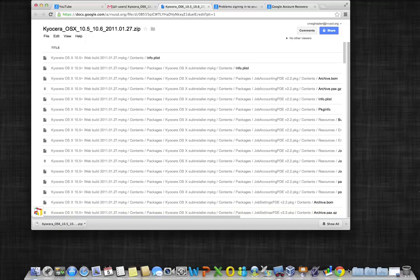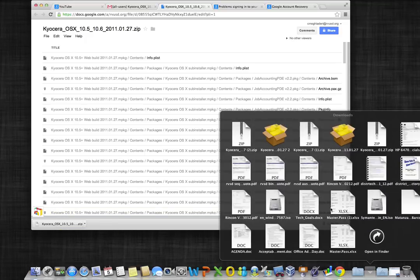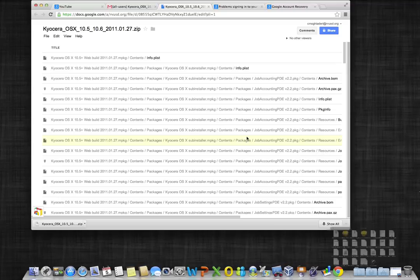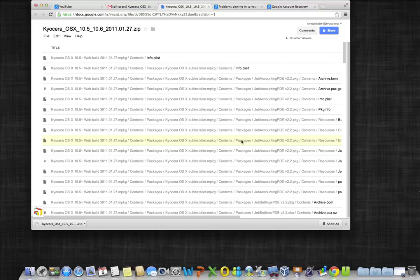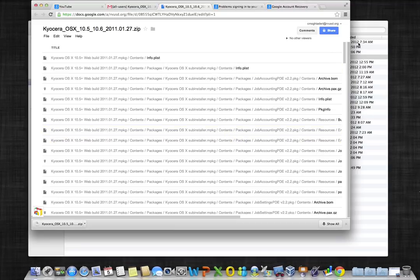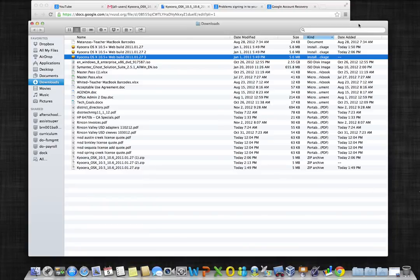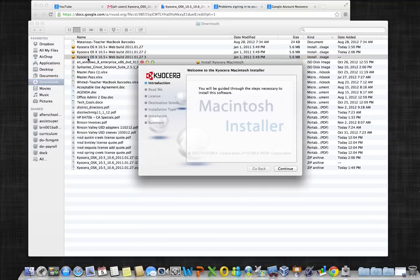Open up your downloads folder and click on the zip file containing the package. A window should open, but if it does not, navigate into your downloads folder and click on the package labeled Kurosawa OSX 10.5 plus web build. Double click on the package to open it.